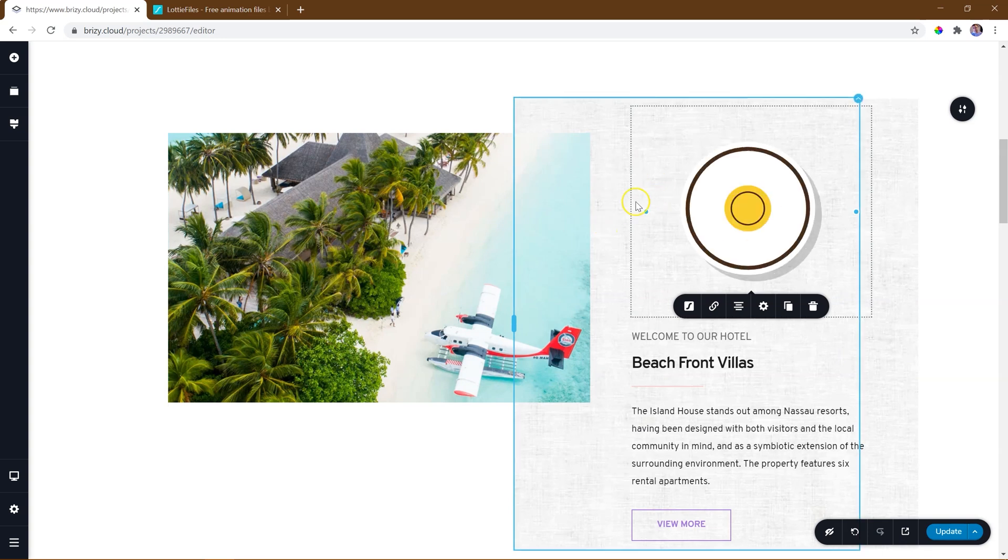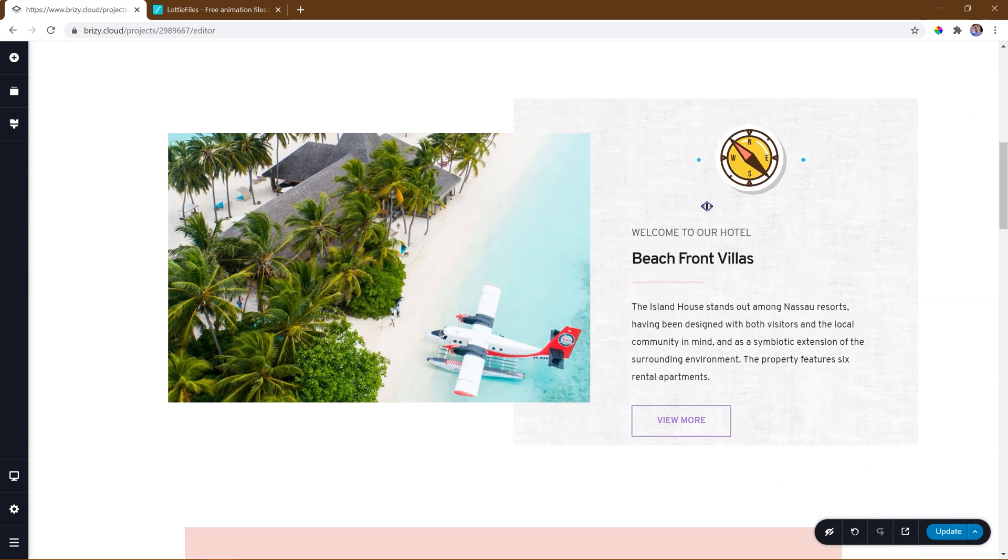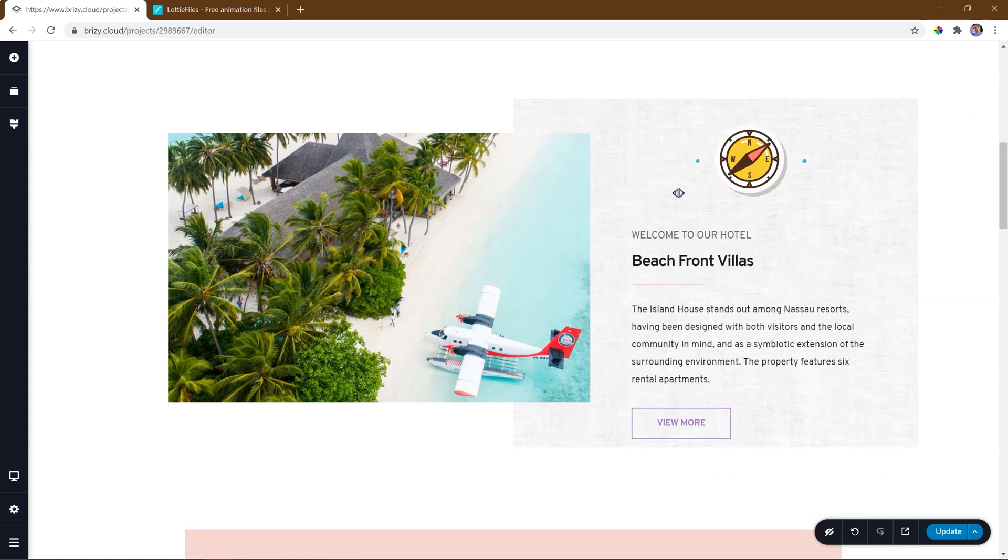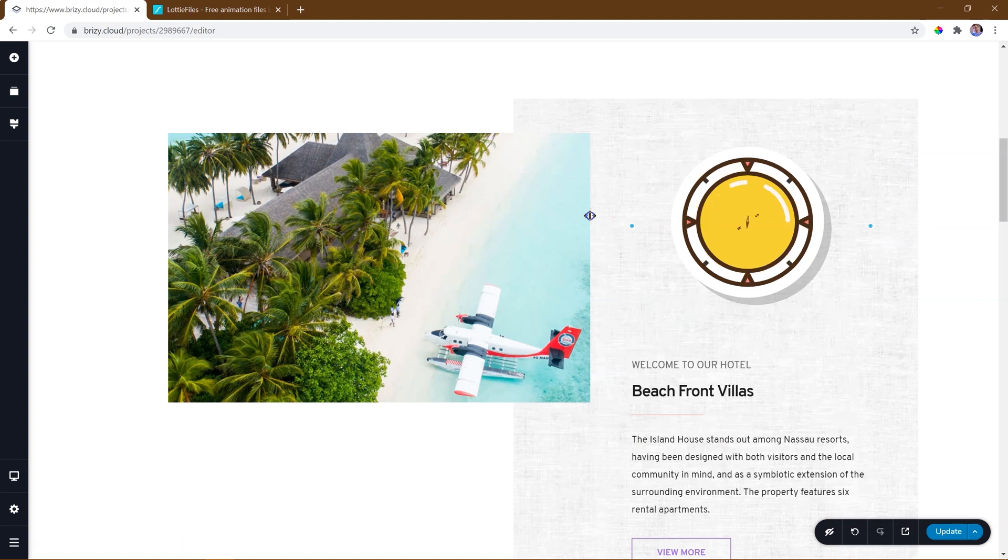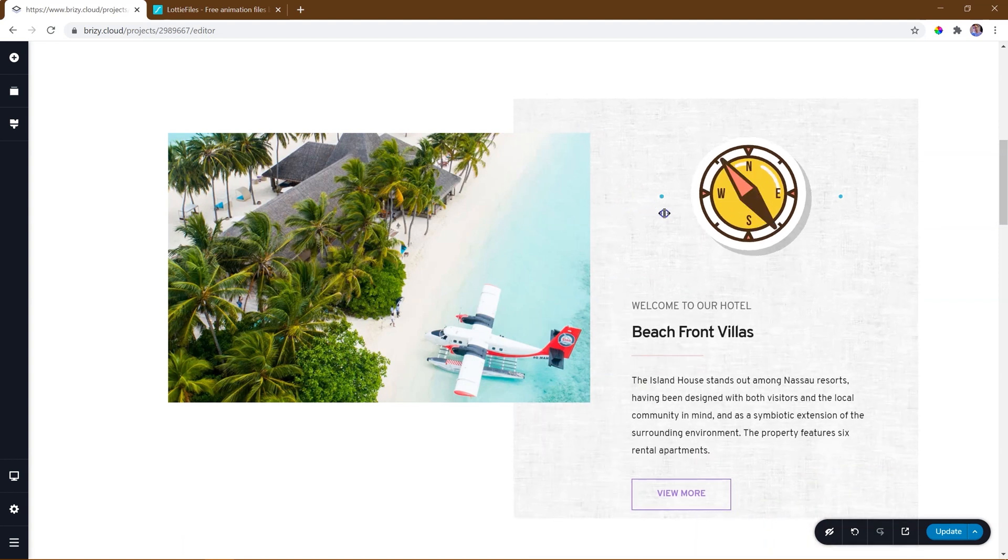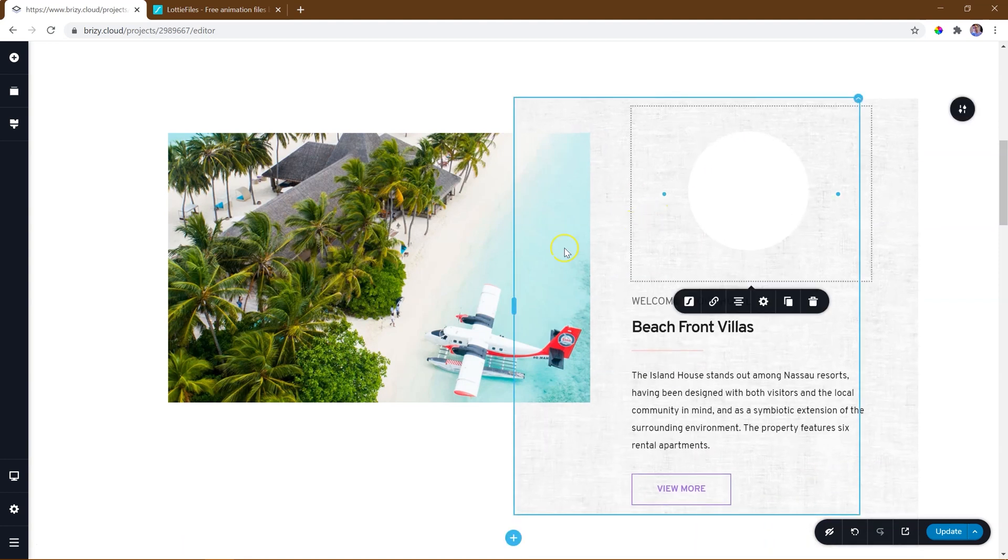Remember, when working with percentage, that it is defined by the width of the container the element is within, in this case, the column.